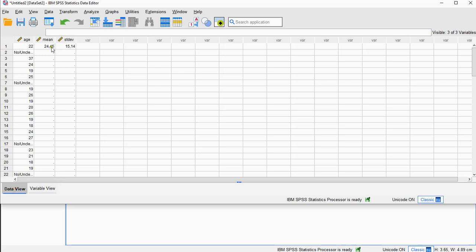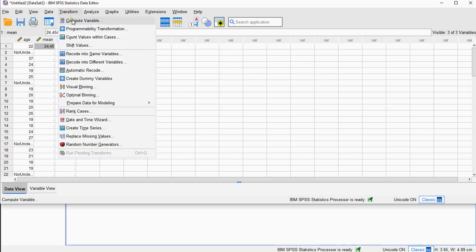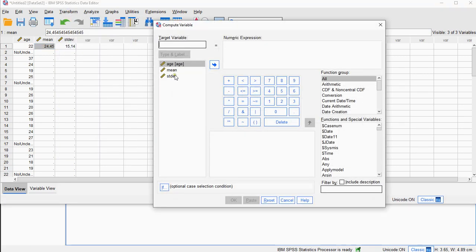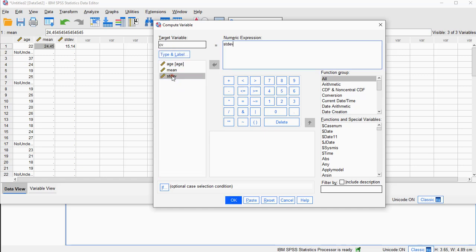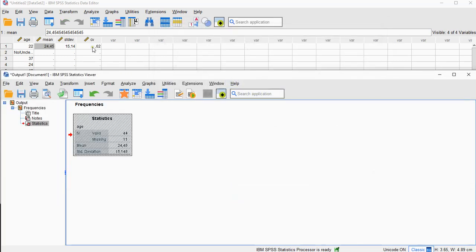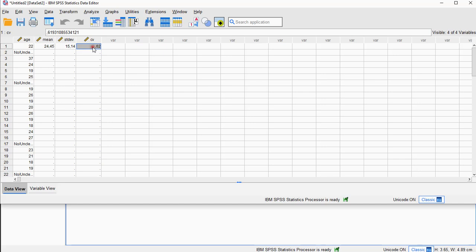So now I need to divide these two — the standard deviation divided by the mean. I can do Transform > Compute Variable and then say this is going to be the coefficient of variation as the new variable name, and then it's the standard deviation divided by the mean. Click OK and here is the coefficient of variation.